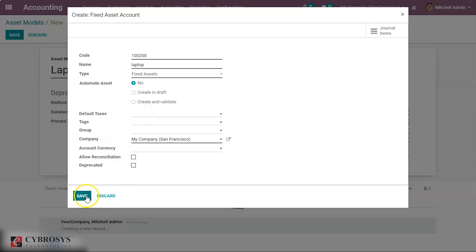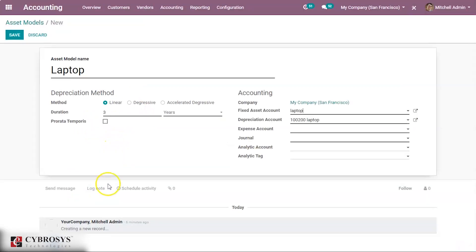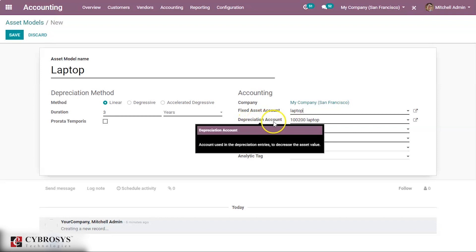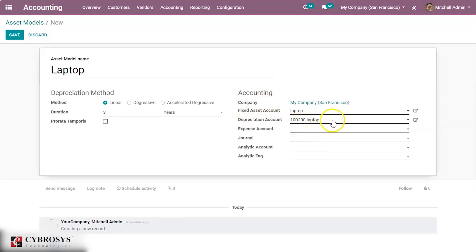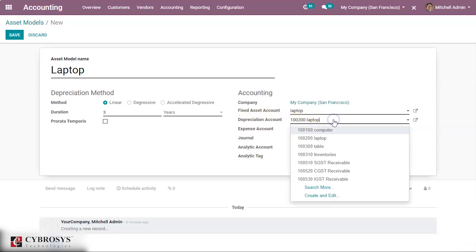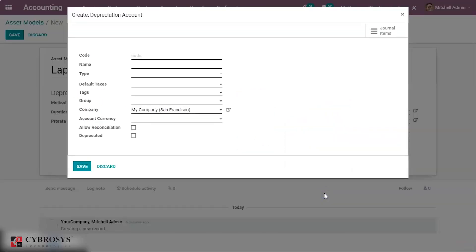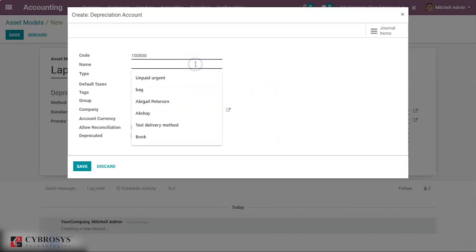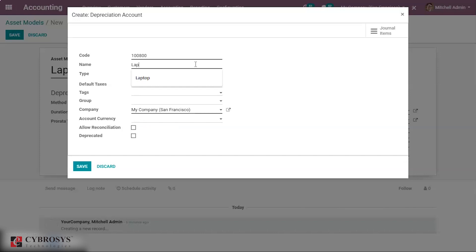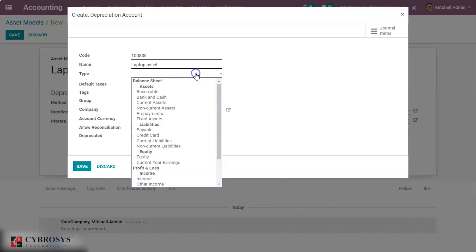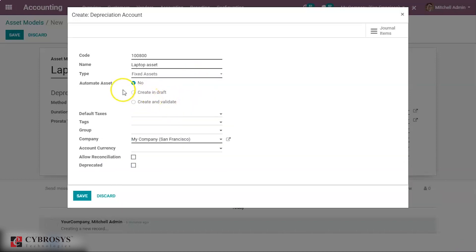Now let's save it. Depreciation account. Depreciation account is auto-populated here, but we shall create a new account for this. Let's give the code number. Let's give name. Depreciation account, and the type is fixed. Automate asset is kept as no. Let's save it.